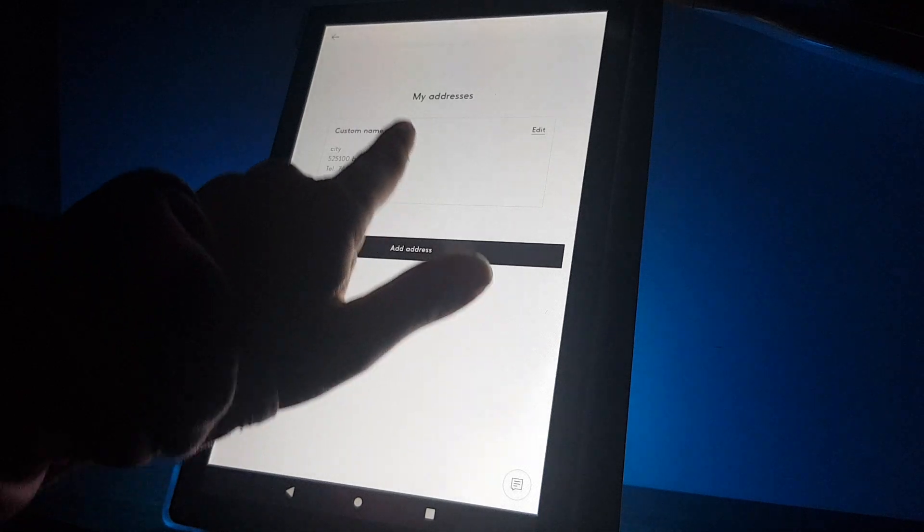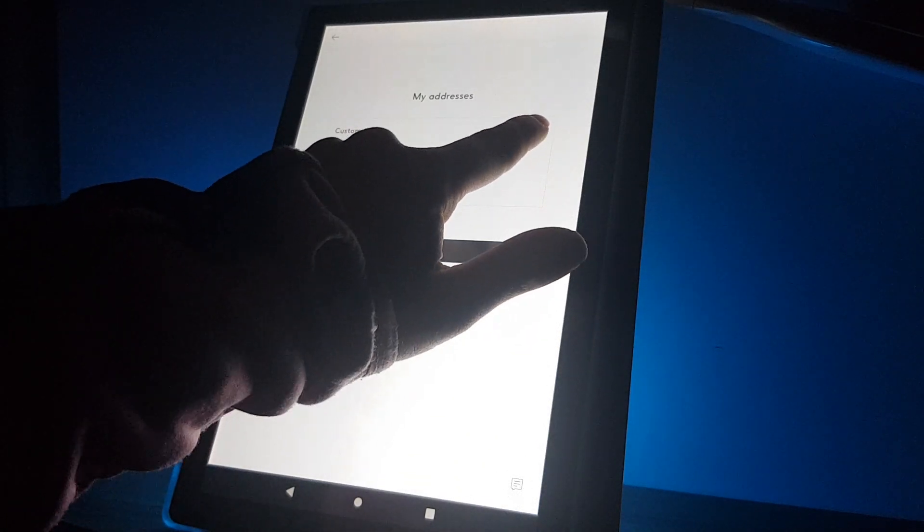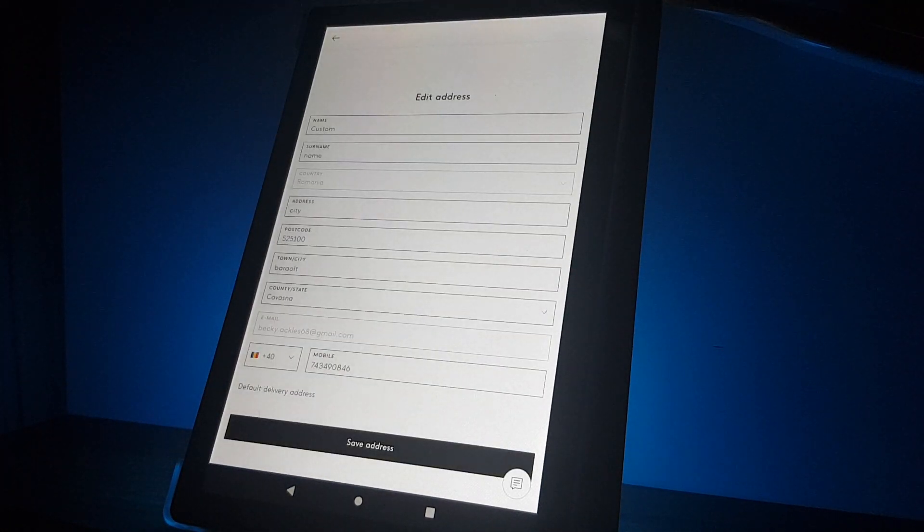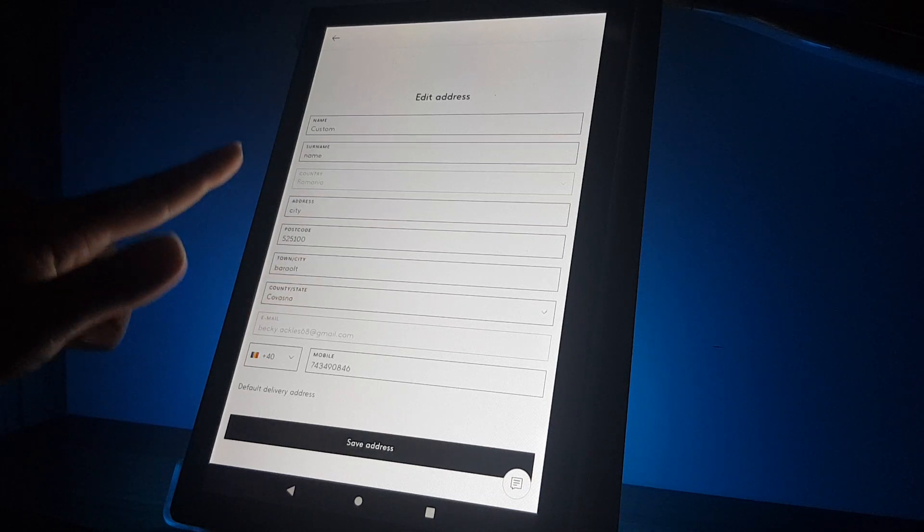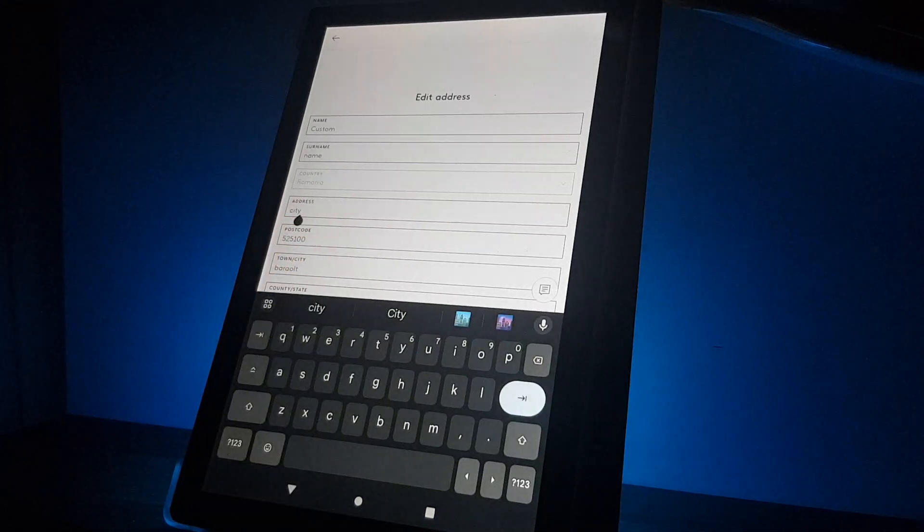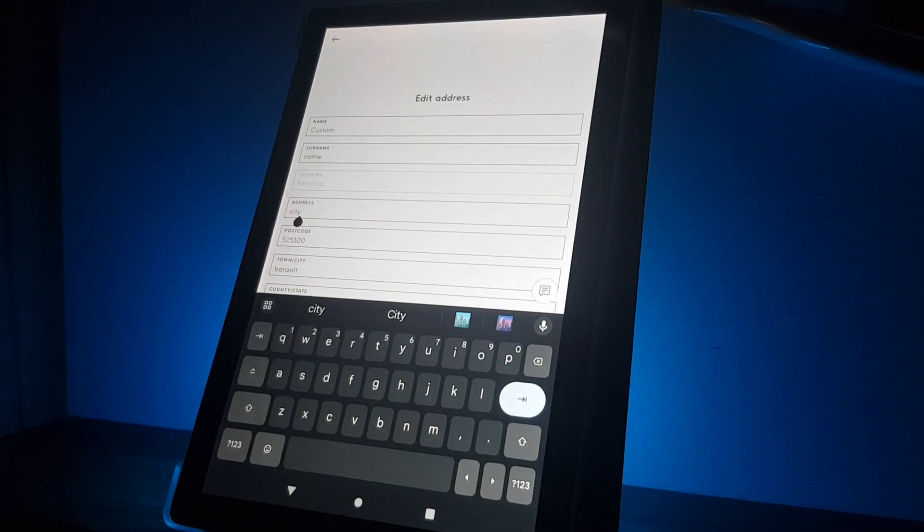On the right side there is an edit button. If you tap on it, then you can change here, for example, your street name.